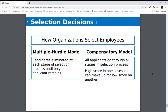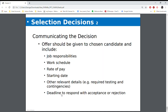When thinking about the various ways that people are selected, you could have the multiple hurdle or the compensatory model. With the multiple hurdle, you have a series of steps and at each level different people are eliminated until there's one left. The compensatory model is where everybody goes through the same process and they're graded — whoever has the highest score gets hired.